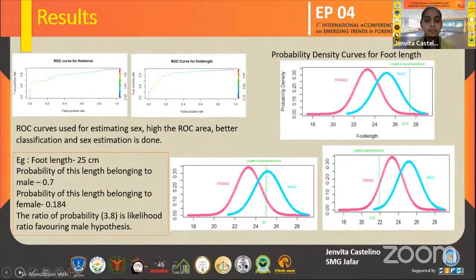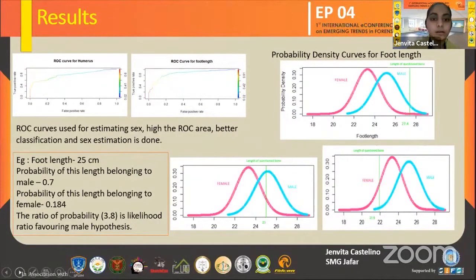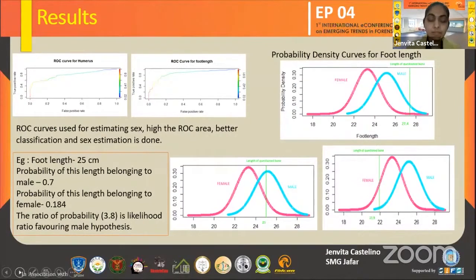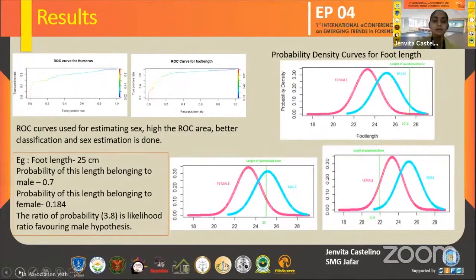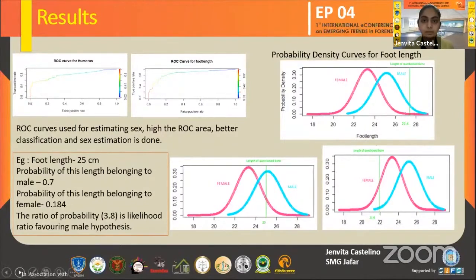Here you can see the ROC curves. The area under the ROC curve is used for estimating classification performance — the higher the area under the ROC, the better the classification and estimation. In this case, it is foot length which also has the highest area under the ROC graph. These graphs show the probability density curves.